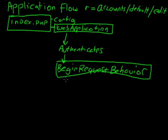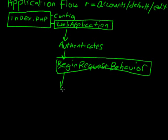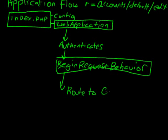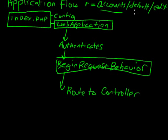The next thing after request, begin request behavior, is it does the routing. So route to controller. And in our example, up at the top, we have accounts. So our module is accounts. The controller is default.